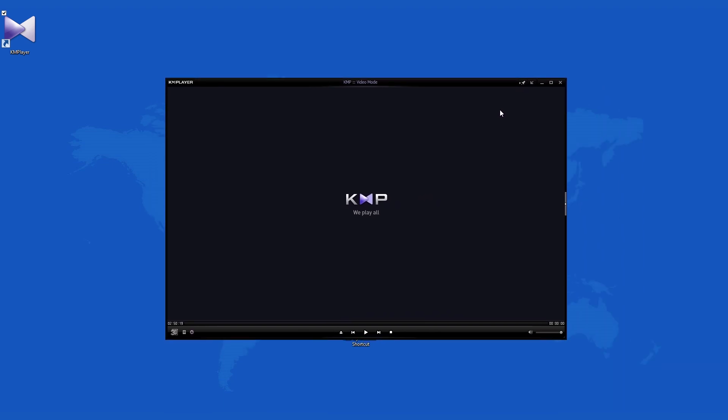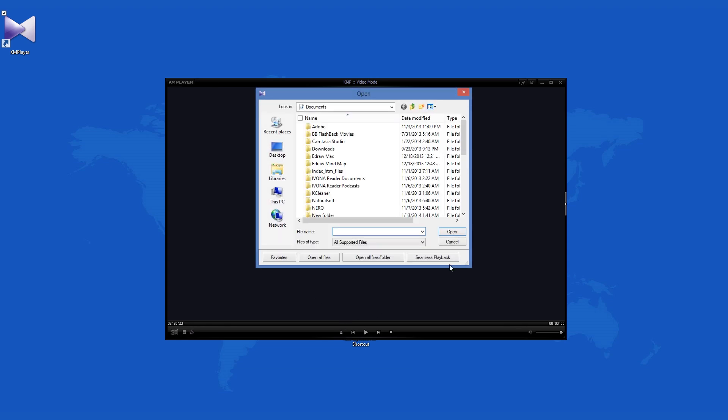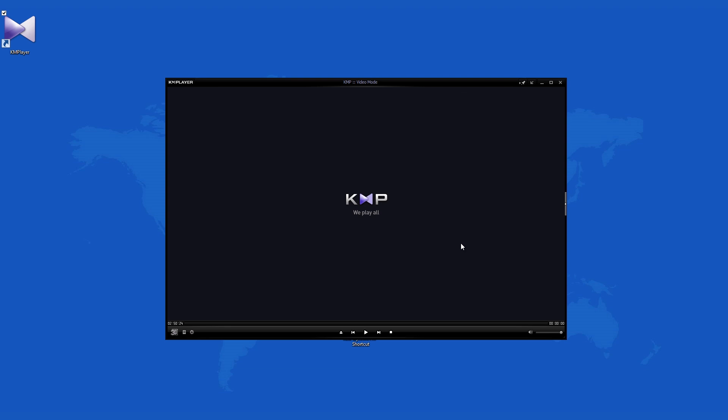Despite its extensive features, KM Player is very light on any system that runs it. It does not require extensive resources, even when it plays multimedia files, and usually can be run on older computers.